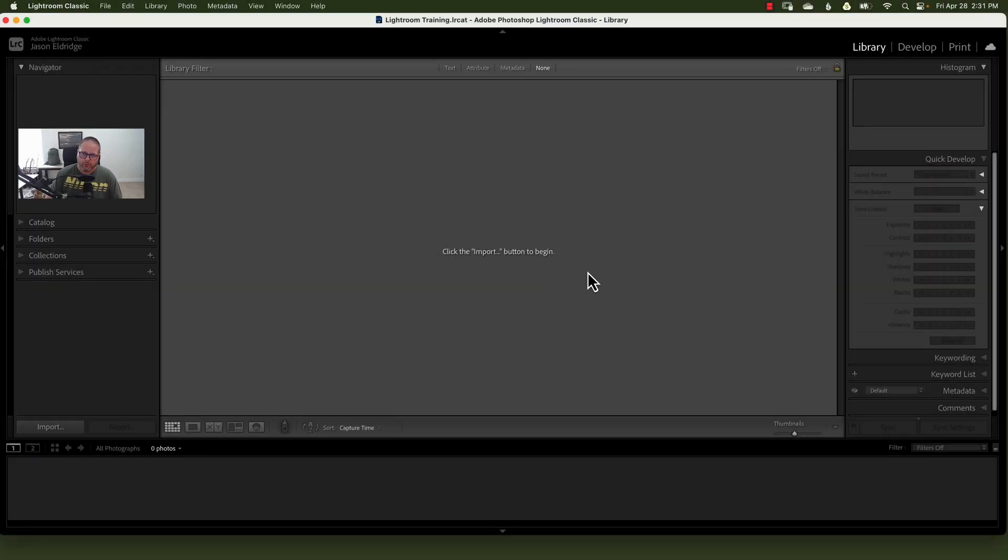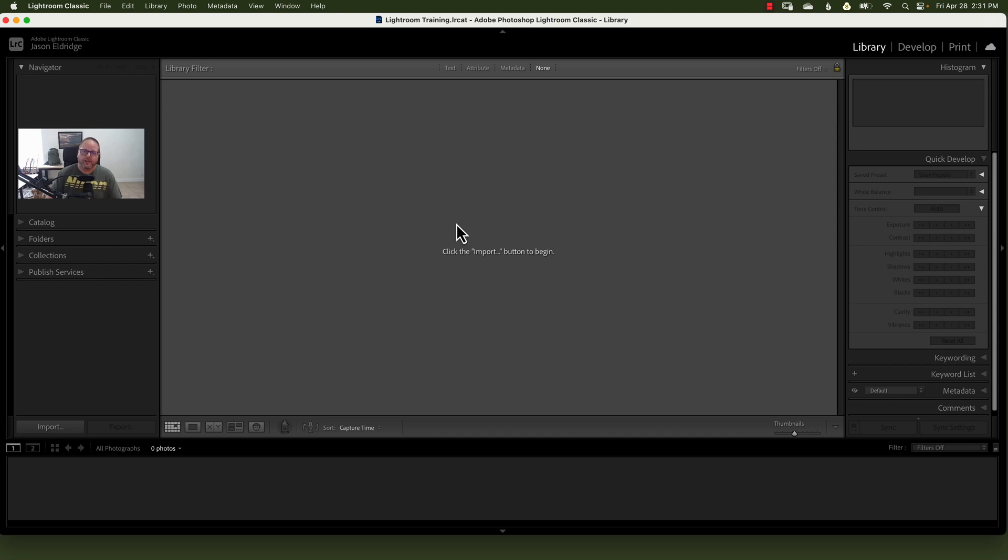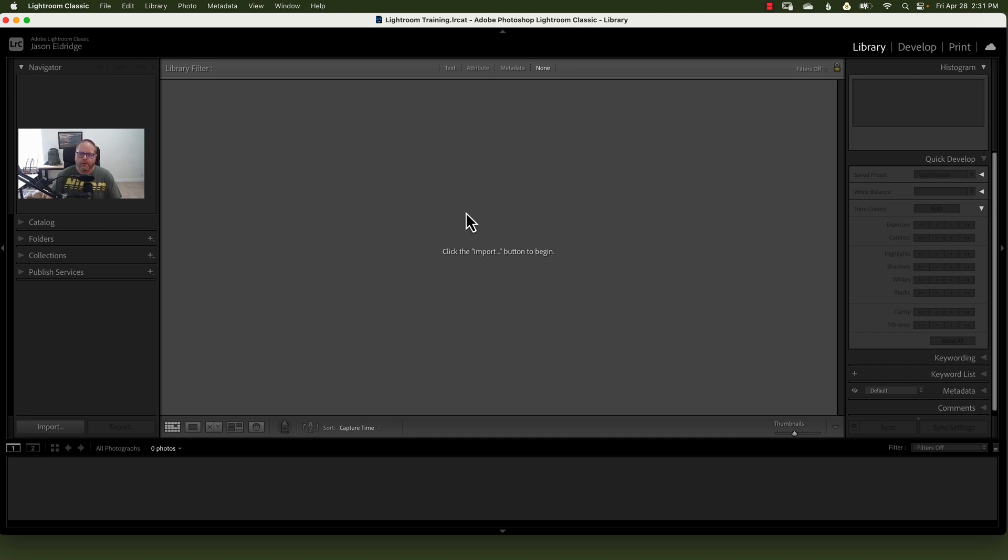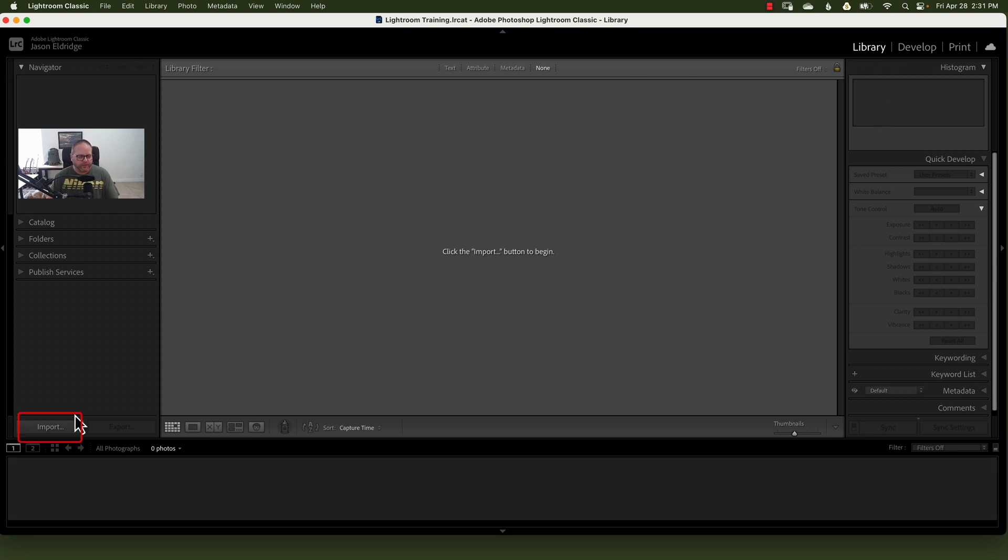Alright, so here we are in Lightroom. We're gonna first need to bring up the import dialog box, and there are four ways to do this. You can start by just inserting the card into the card reader, and chances are it's gonna bring up the dialog box. You can also go to the library module, and then lower left-hand side, there's an import button. You can click that.